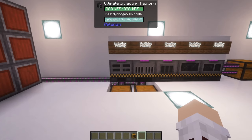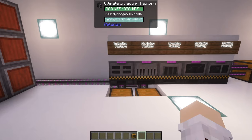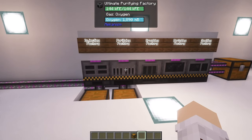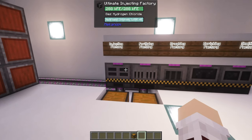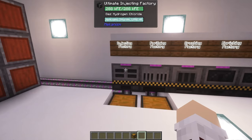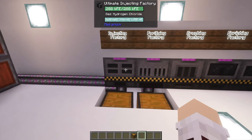Next we need to cover the resources that you're going to need to make these two machines work. They both require a gas — the injecting factory requiring hydrogen chloride, and then the purifying factory requiring oxygen.